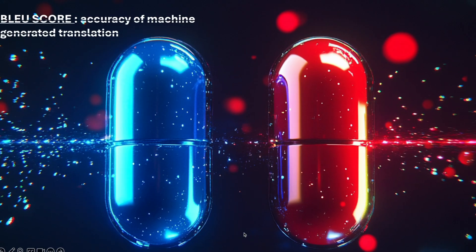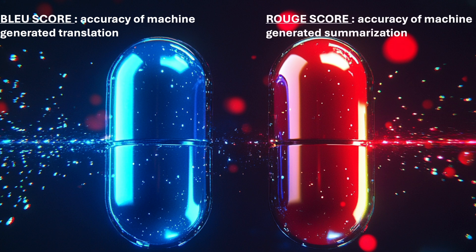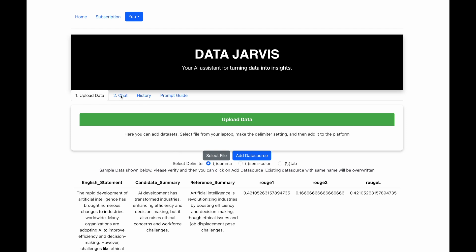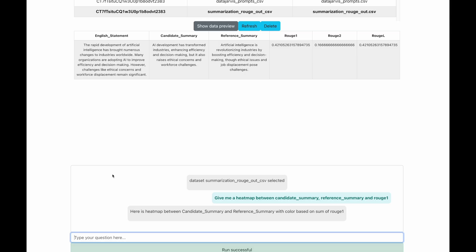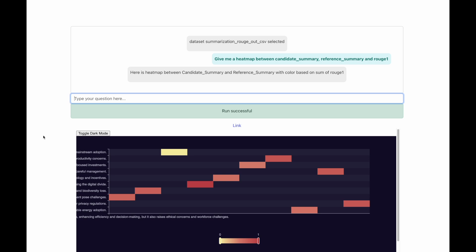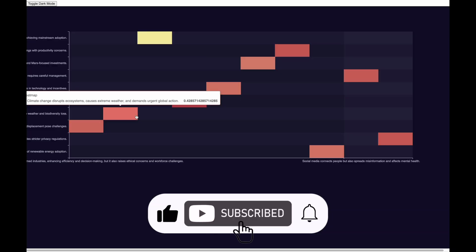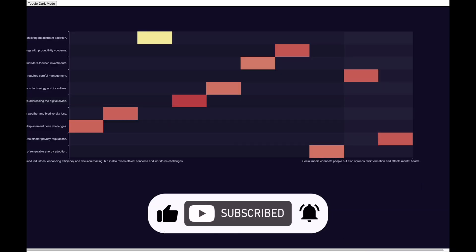To conclude, the BLEU score is mainly used to check the accuracy of machine-generated translation, and the ROUGE score is used to check the accuracy of text summarization. Hopefully you are enjoying the video. All the visualizations used in this video have been generated using my platform Data Jarvis.ai — the link is in the description. You can upload data and then get any visualization just using a chat interface. Try it out and let me know your feedback, and see you soon in another exciting demo video. Do not forget to subscribe to the channel, like and comment on the video.